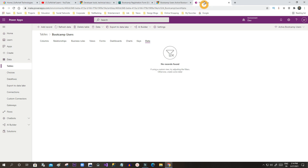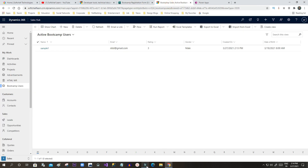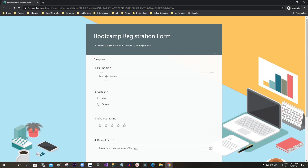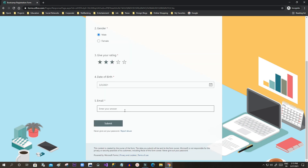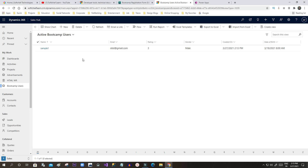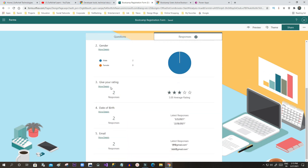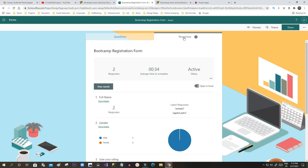Now I will integrate using Power Automate, which is a very popular tool to automate flows and integrations. Let me first verify — if I submit the form with sample data like 'Sample 2', male, ratings, and email ID — and then go to Dynamics and refresh, you can see the data is not coming here. The data only stays in Forms responses. But I want to read these responses in Dynamics 365 entities.